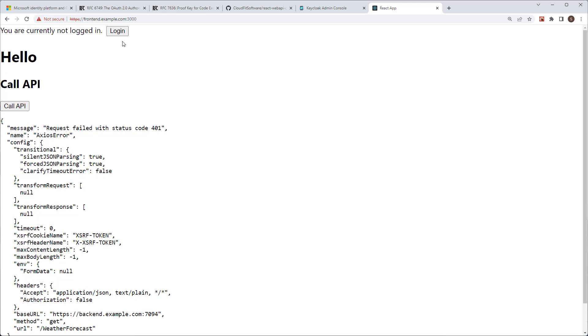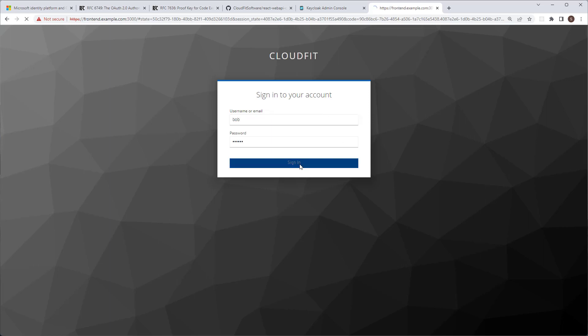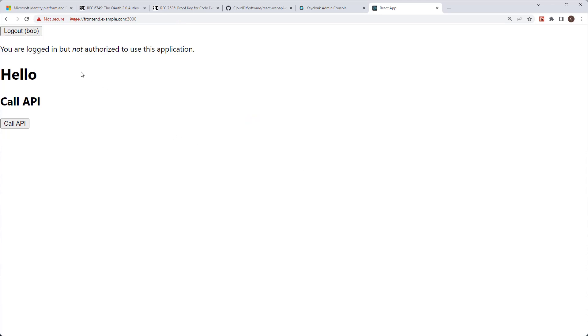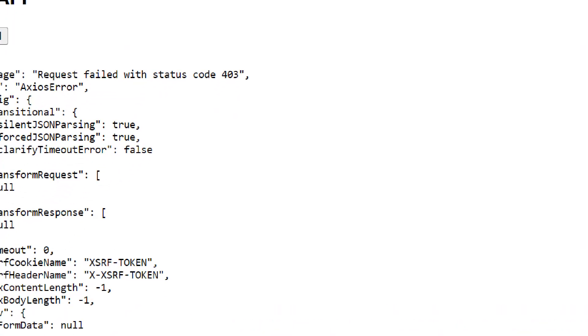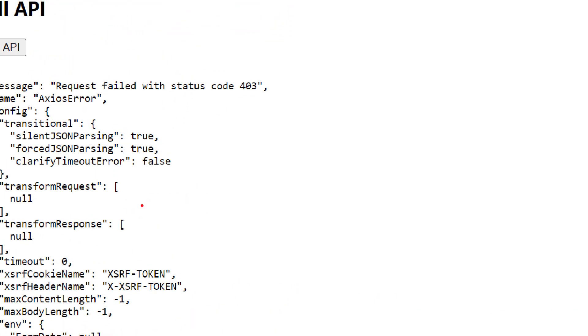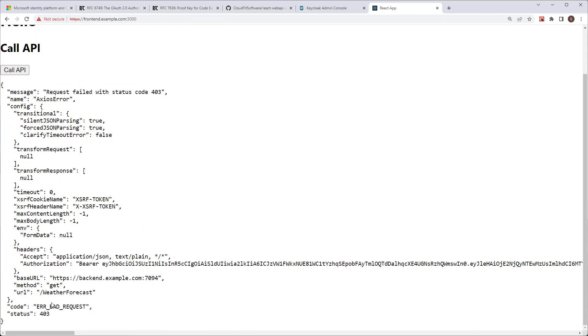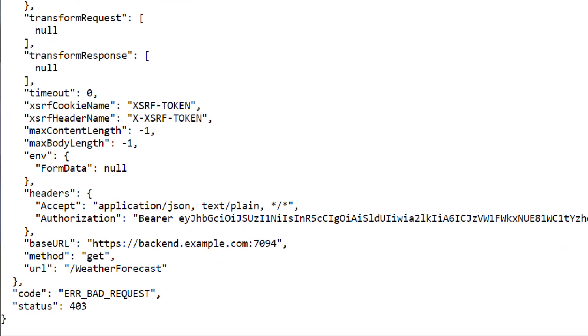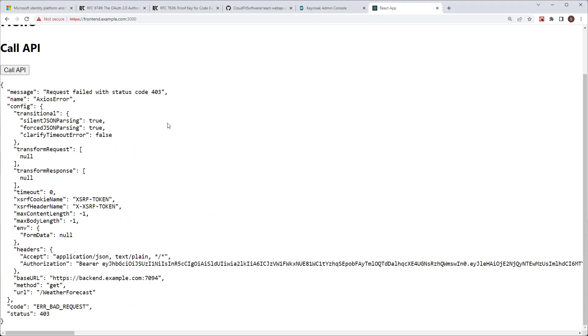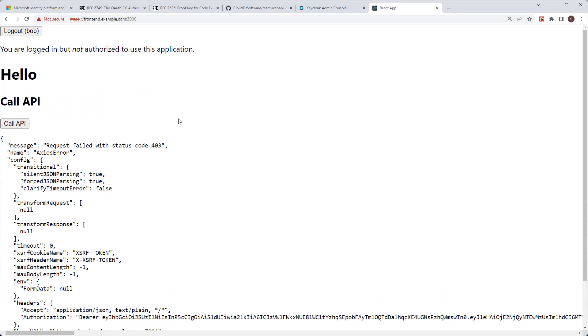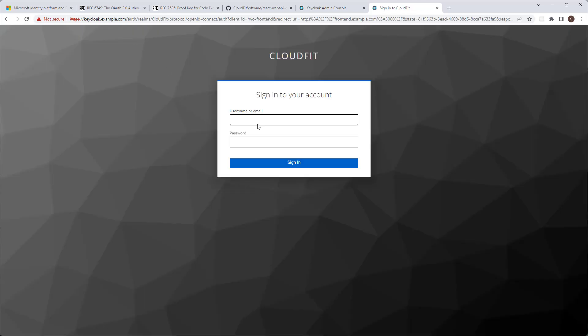So now let's log in. Let's log in as Bob. And user Bob is now logged in, but you remember that he is not authorized. So what happens if we call the API as Bob now? Bam. We're still not getting the weather forecast. However, the status code has changed. It's now 403 instead of 401. 403 means unauthorized. So the previous error was 401, unauthenticated. Now we're getting 403, unauthorized.